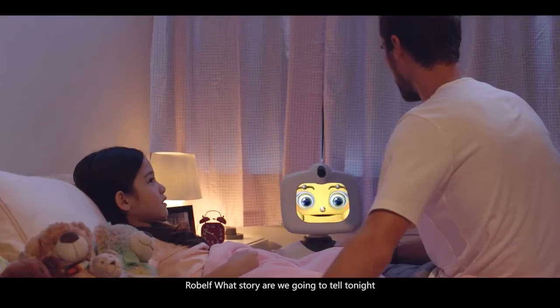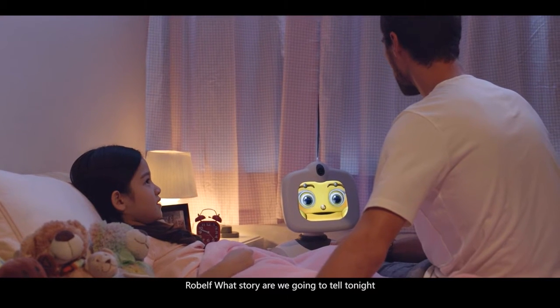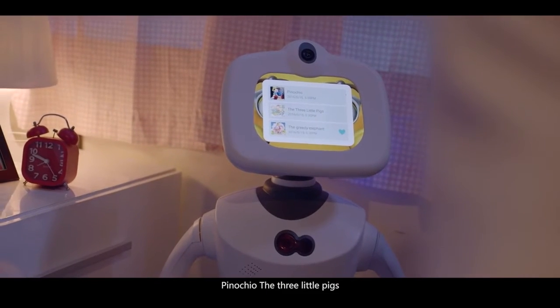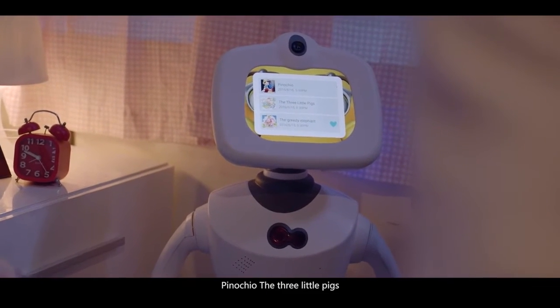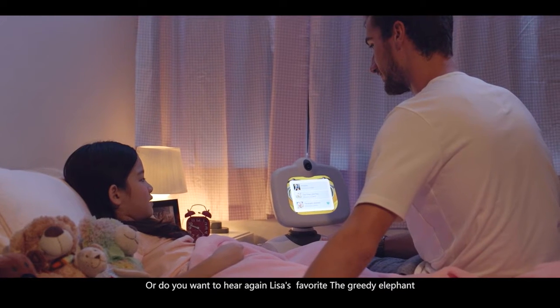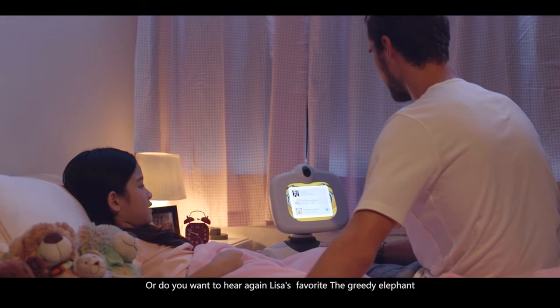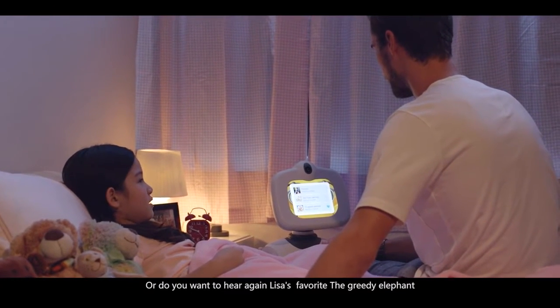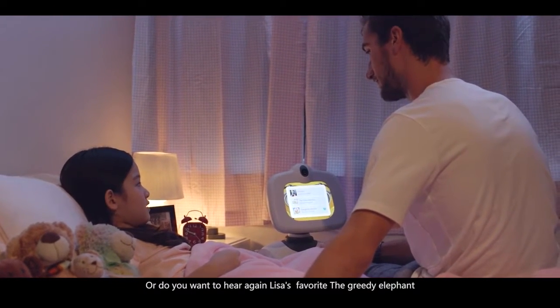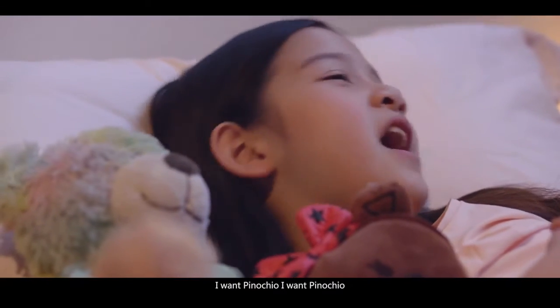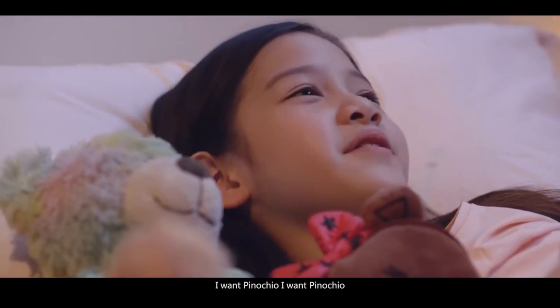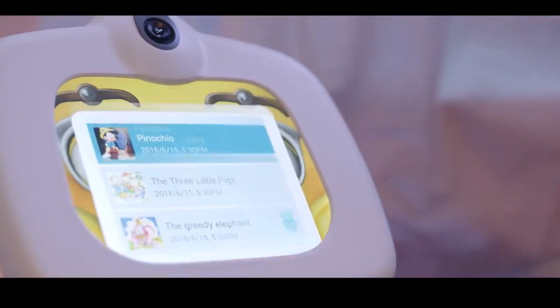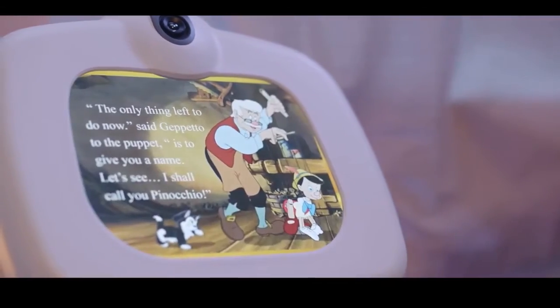Robelf, what story are we going to tell tonight? You choose Pinocchio, the three little pigs, or do you want to hear again Lisa's favorite, the greedy elephant? I want Pinocchio.